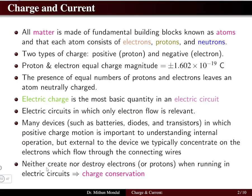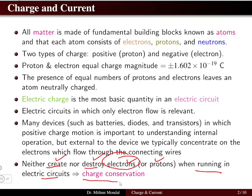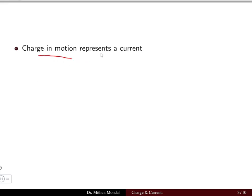Charge cannot be created nor destroyed. When electrons are flowing in an electric circuit, this flow of current is such that it cannot be created nor can it be destroyed — this is known as the charge conservation principle. Charge in motion represents a current; whenever a charge, which is essentially an electron in our case, is in motion, it results in the flow of current.